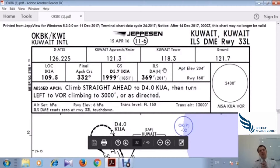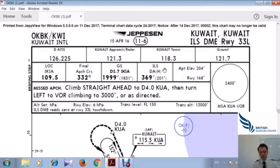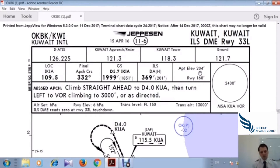We will focus on RVR — Runway Visual Range — and the decision height and decision altitude in Part 2, along with aircraft categories. The airport elevation (APT Elev) is 204 feet above sea level, and the runway elevation is 168 feet above sea level, so the airport is slightly higher than the runway touchdown zone.